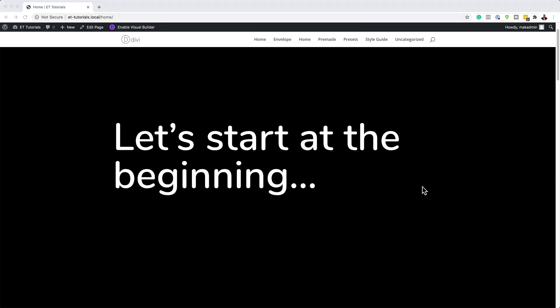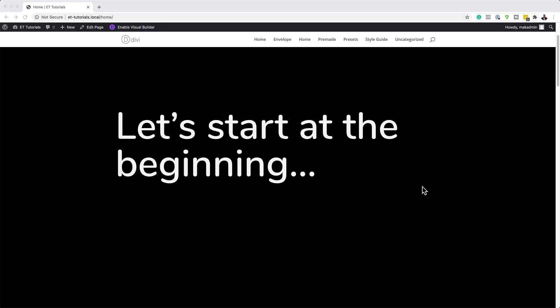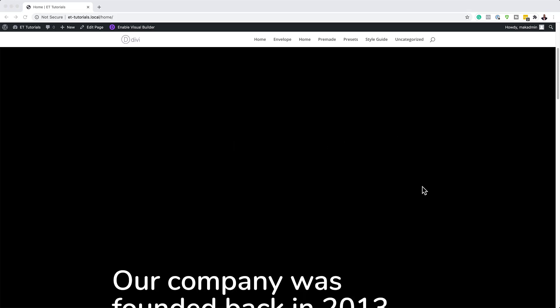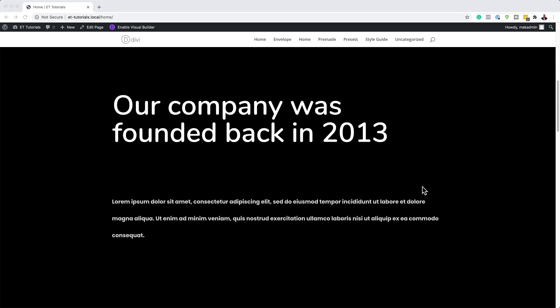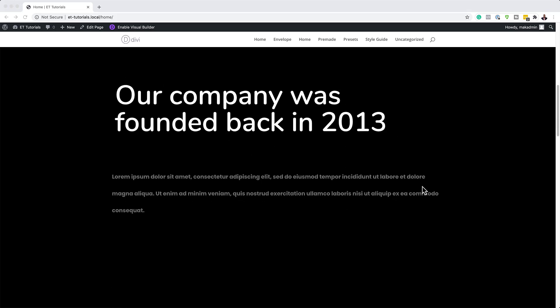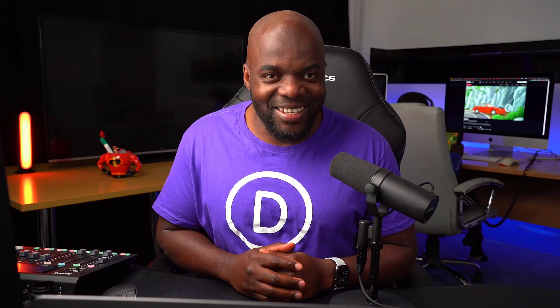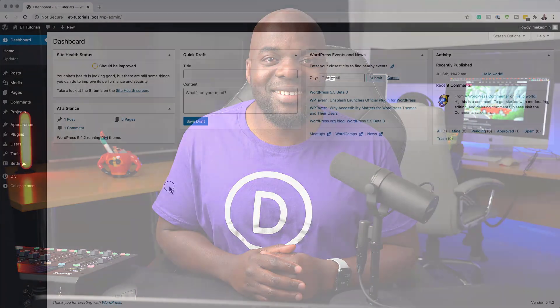Hello Divi Nation and welcome. In today's video, I'm going to show you how to tell your about story on scroll with Divi. Here's the final results we're aiming to achieve. So without wasting a lot of time, let's dive in and get started.